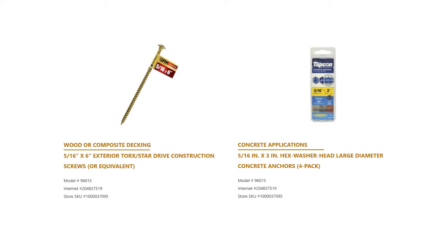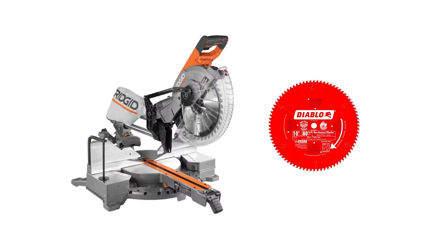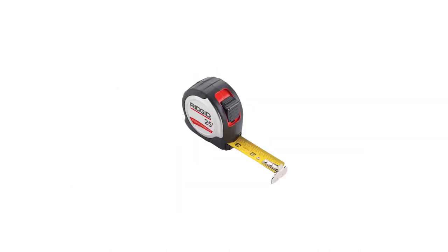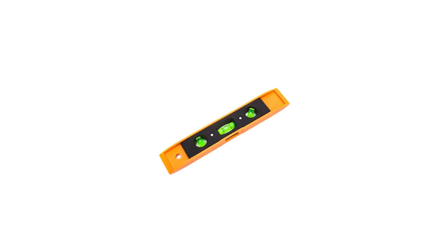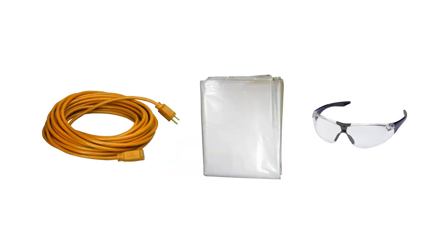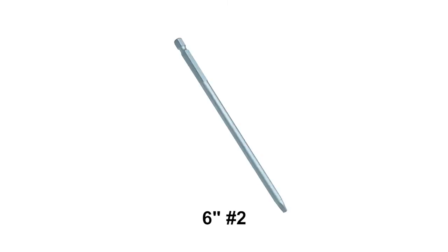Appropriate fasteners for mounting posts to deck, miter saw with carbide tipped non-ferrous blade, cordless drill, tape measure, level, power cords, drop sheets, safety glasses, 3/16 inch drill bit, 6 inch number 2 square drive bit.